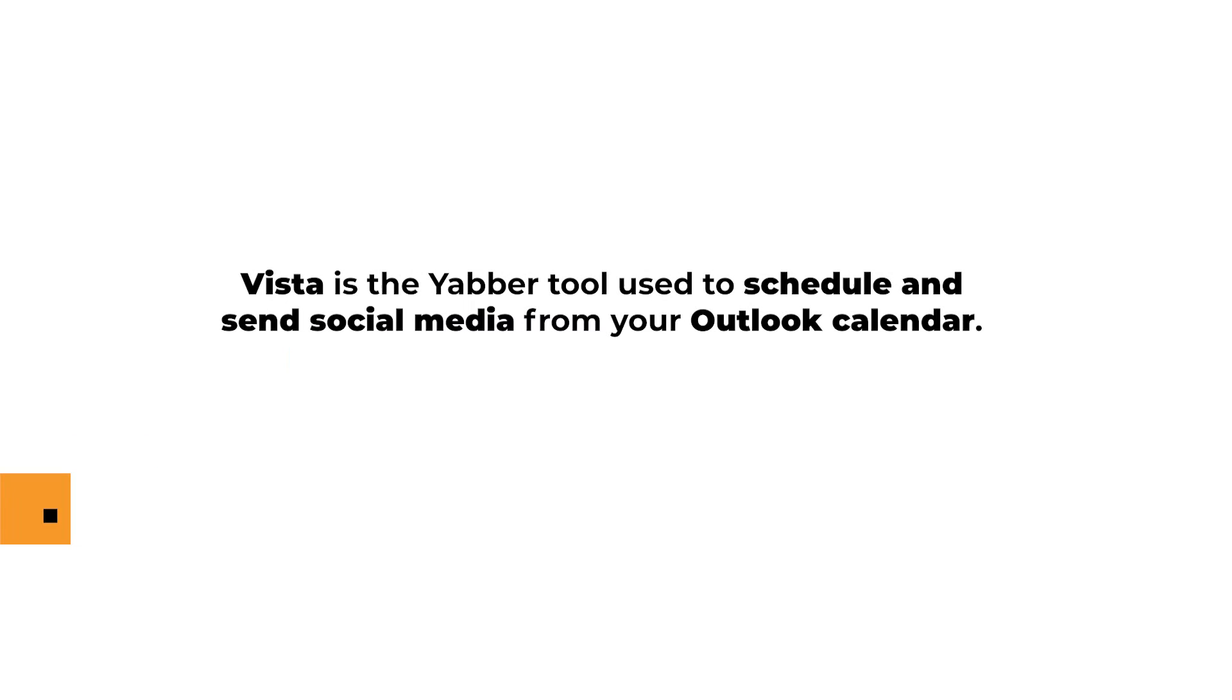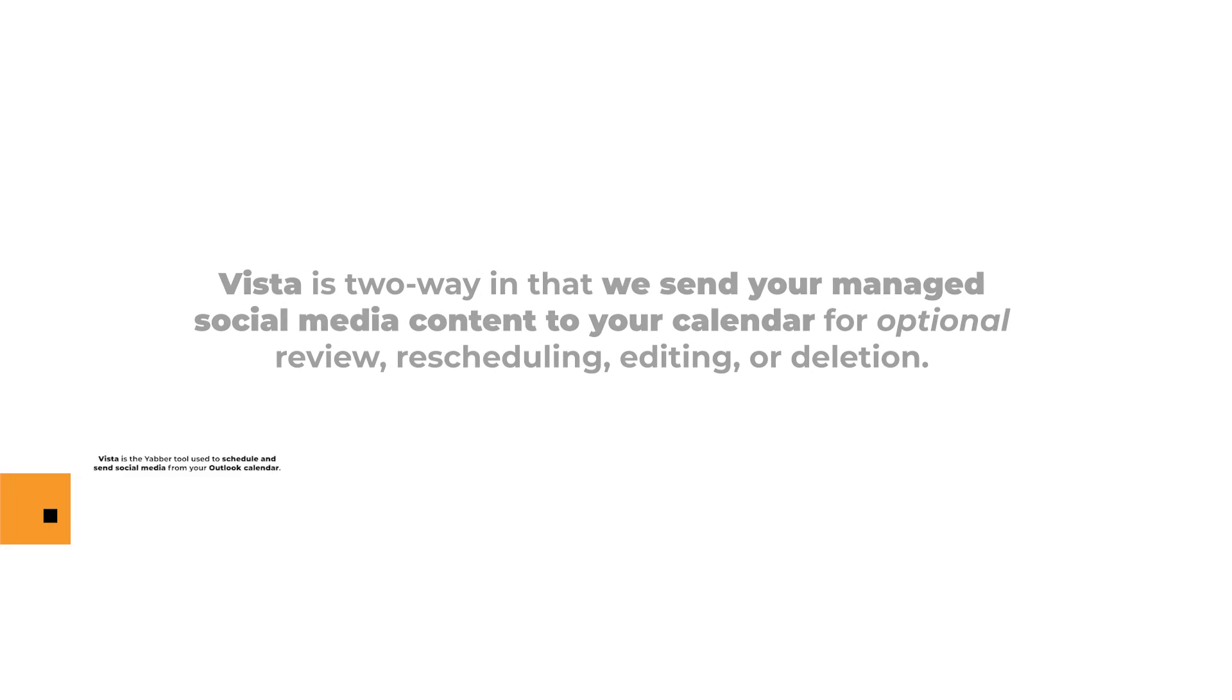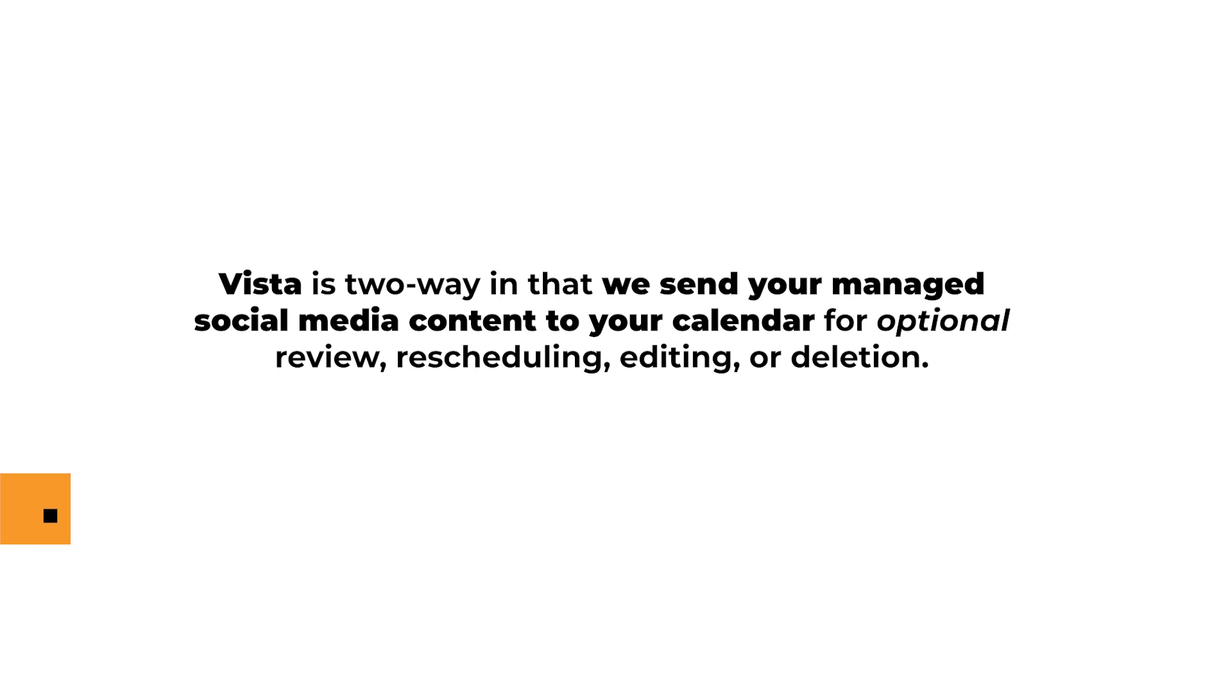Vista is a one-of-a-kind Yabba tool used to schedule and send social media from your Outlook calendar, but it is two-way in that we also send your managed social media content to your calendar for optional review, rescheduling, editing, or deletion before it is sent to social media channels.